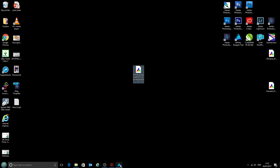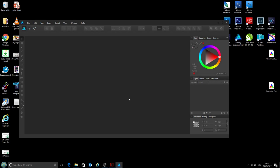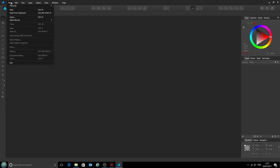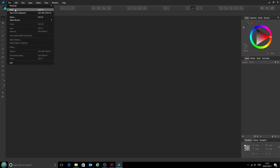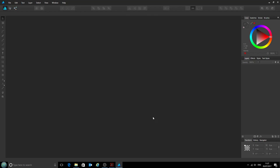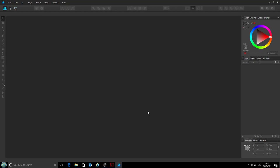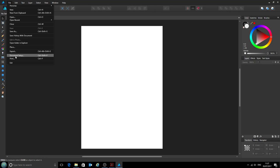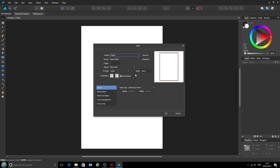Next we'll go into Affinity Designer, maximize that, and now if we go to File, we can't select the print option because there's no file open for it to print. So we shall open a new file—any file doesn't matter what it is.